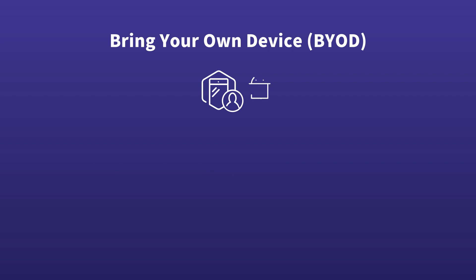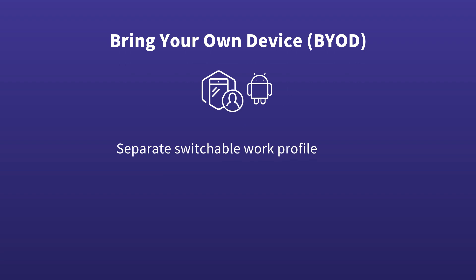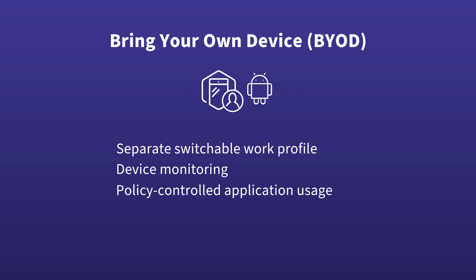For Android BYOD devices, the operating system is configured with a separate switchable work profile that enables device monitoring, policy-controlled application usage, and remote deletion of profile data. The device owner's original personal profile remains unaffected.